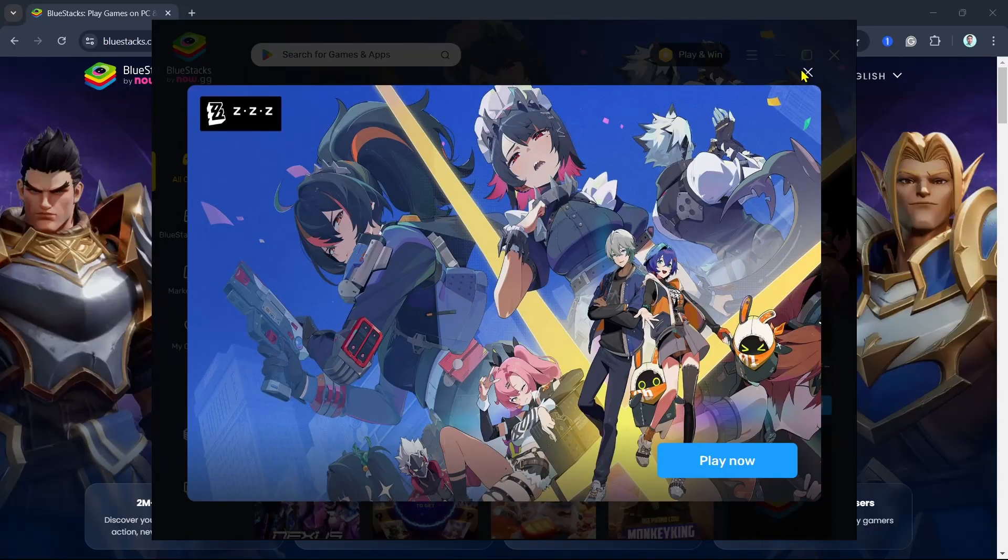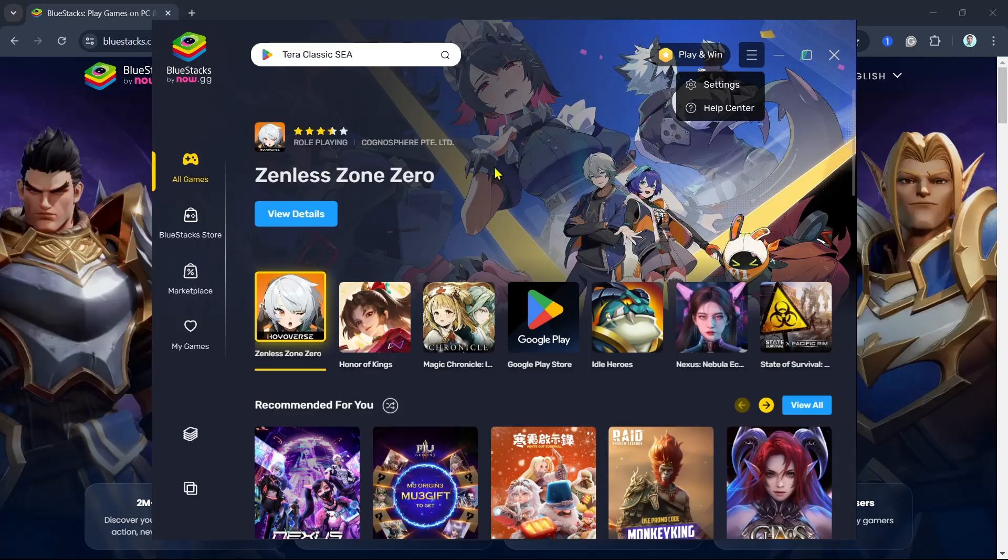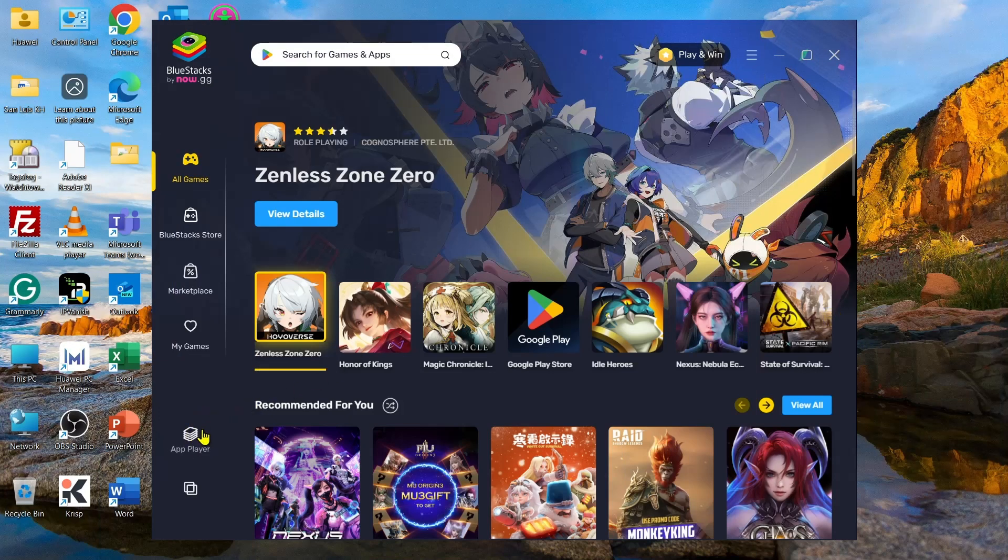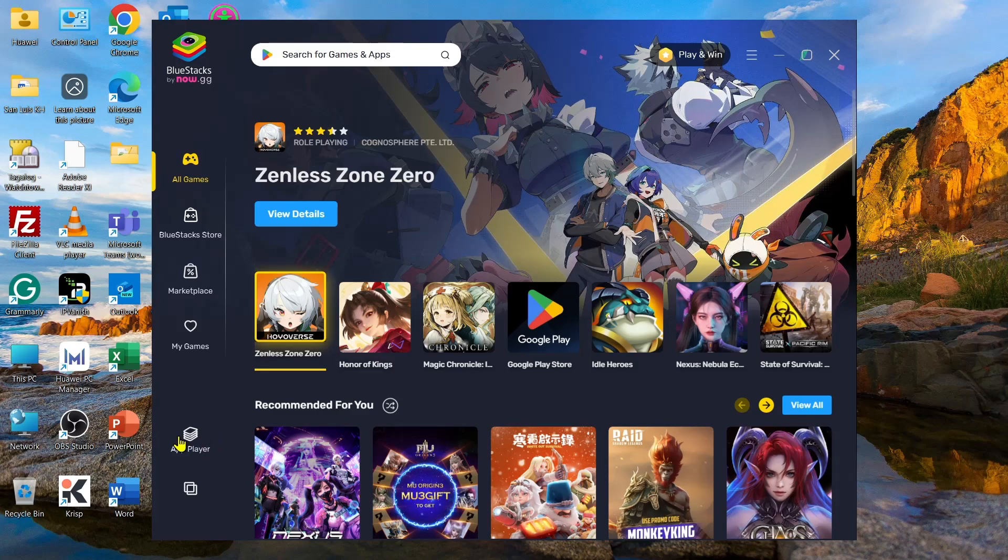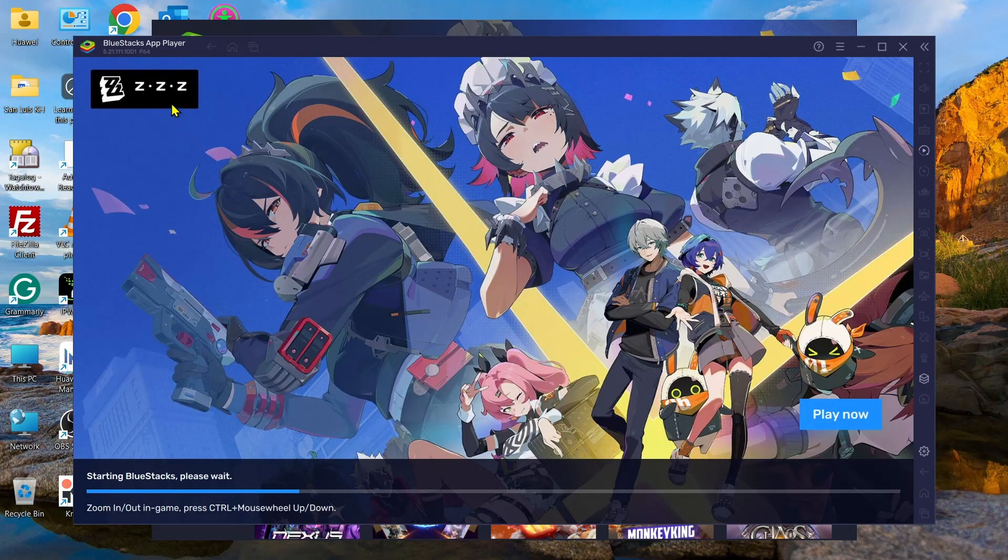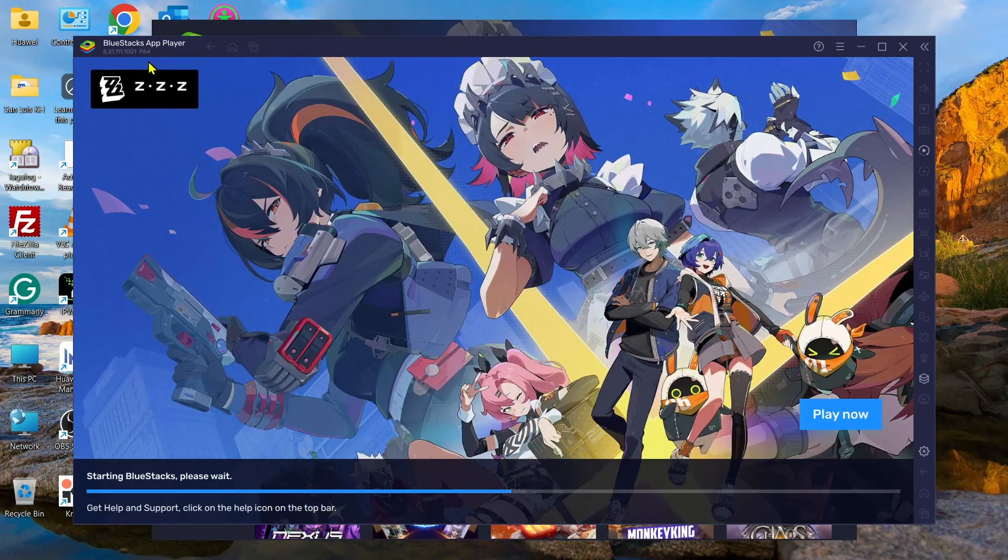As you can see, you are now on your main dashboard. What we need to do here is click on this app player right here on the left side of your screen. Once you click on this app player, it will open up your BlueStacks app player.